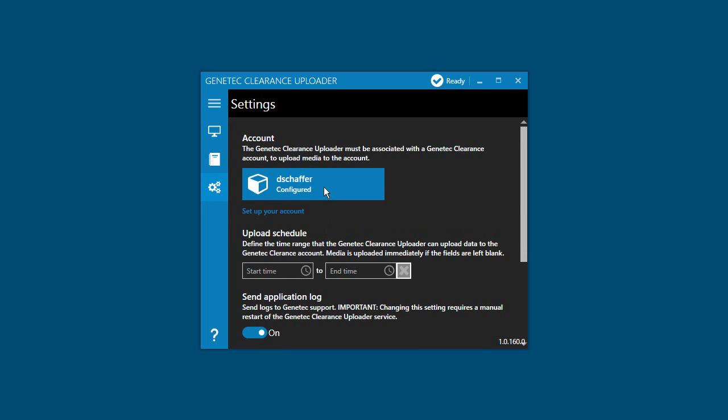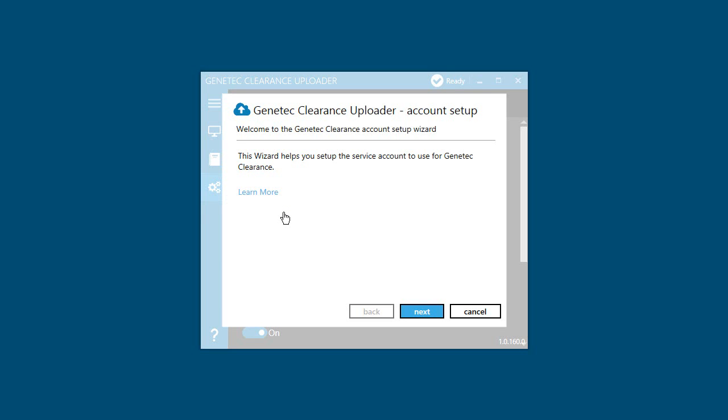It will show the current account in use if you had configured the uploader to connect to an account previously. Once the Genetec Clearance Uploader Account Setup Wizard opens, just go through the same steps as before to select the new account's configuration file.